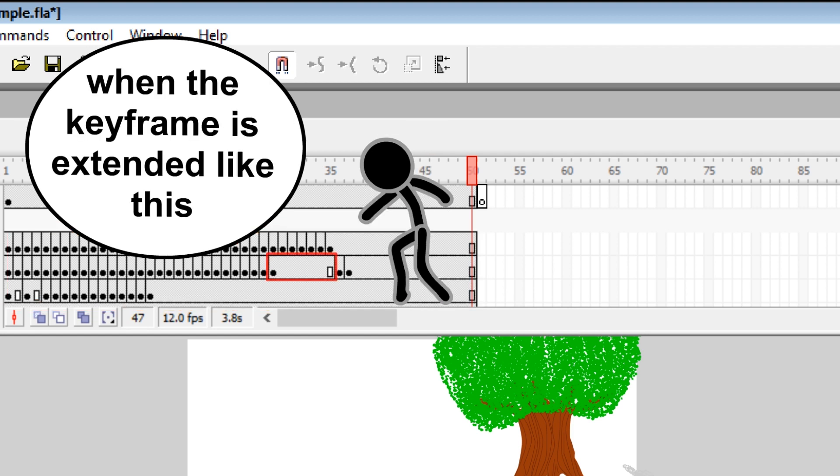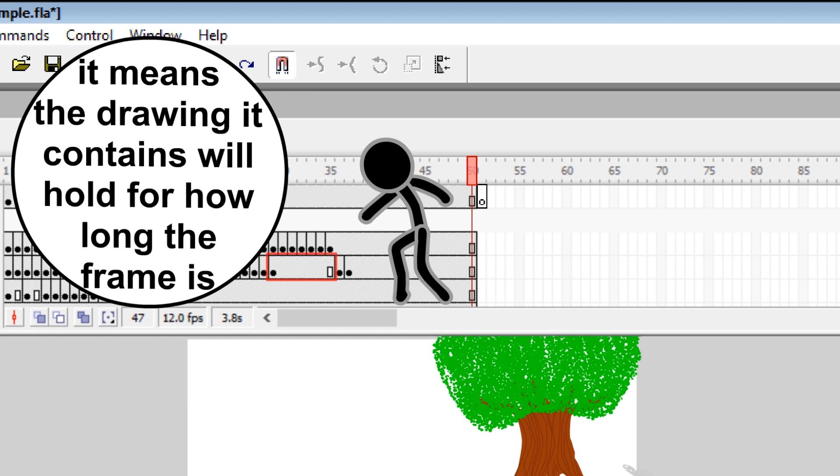When the keyframe is extended like this, it means the drawing it contains will hold for how long the frame is.